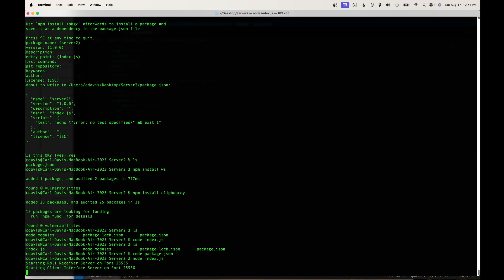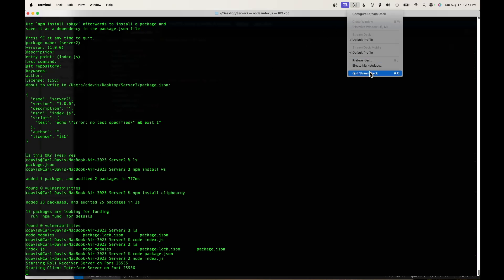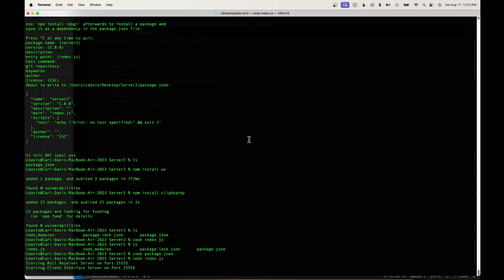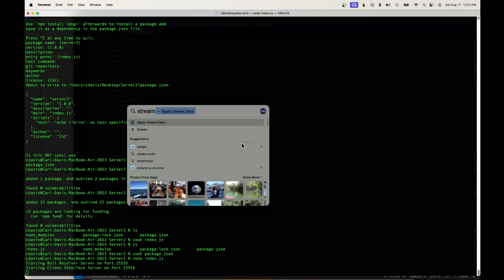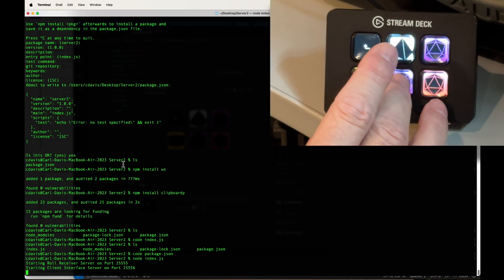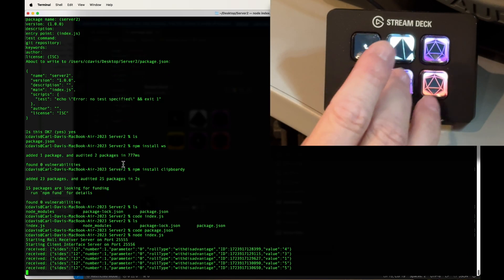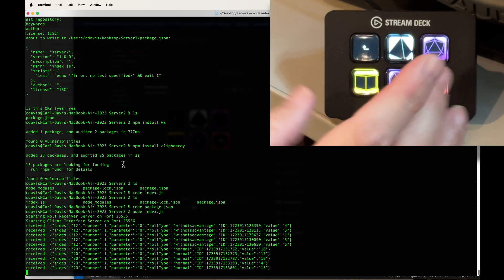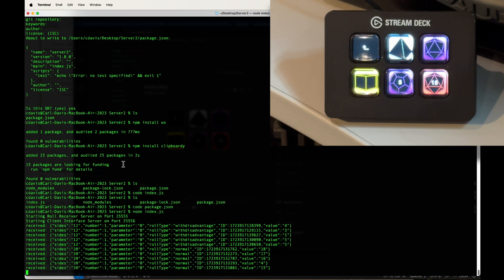Our server is now running — it's receiving information on port 2555 and sending out on port 2556. If we go back to our Stream Deck and start pushing buttons, it won't work right away because we need to restart the Stream Deck so it can connect to the server. On Mac it's simple — just quit and start it back up again. On PC you'll need to do something similar. Once restarted, it's now connected to the server, and as we roll our dice the server is receiving that value from our Stream Deck.